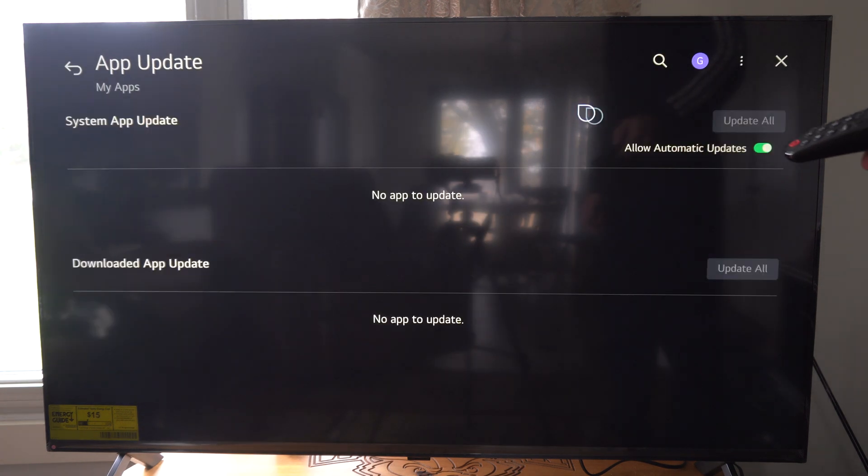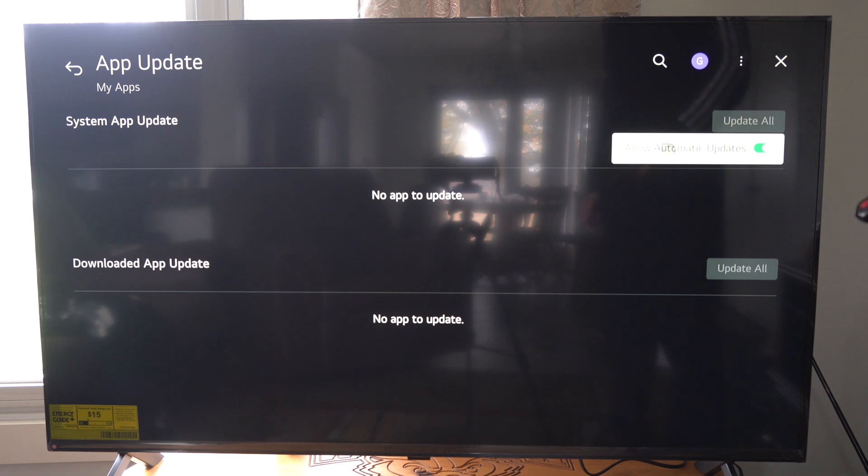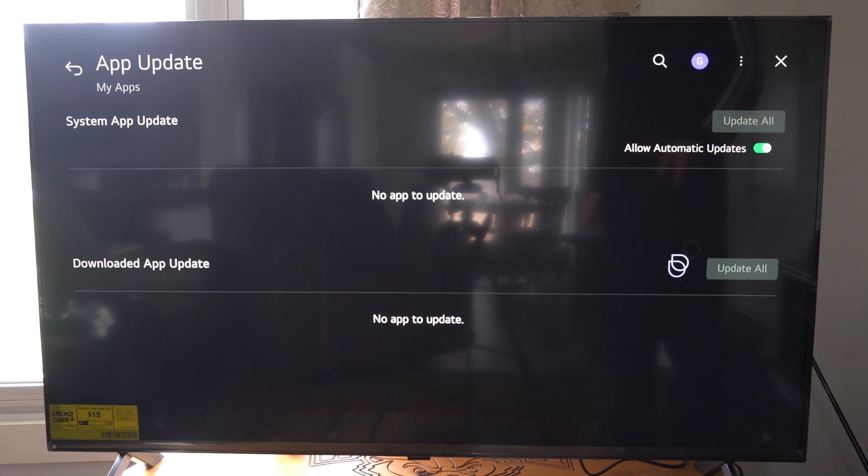Now under here, there's going to be something we have to checkmark that says allow auto updates. Make sure this is turned on.